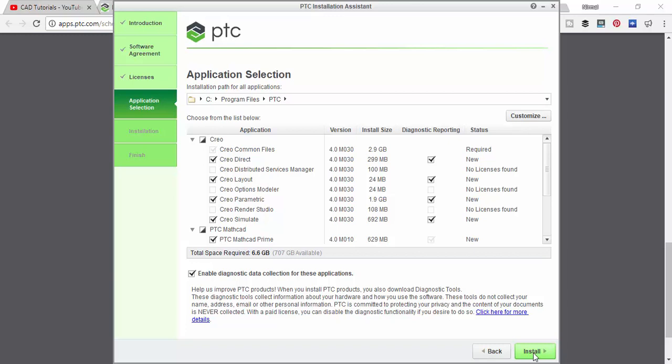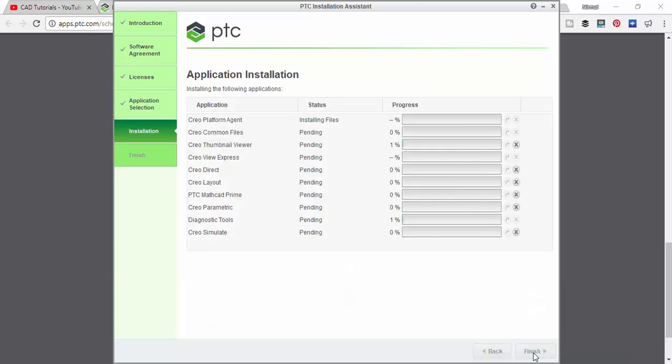See the total disk space required is around 6.6 GB, so it is going to take a very long time. I will quickly fast forward this.